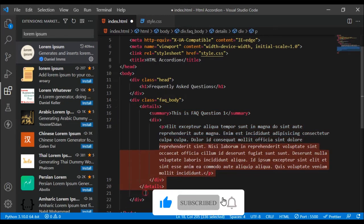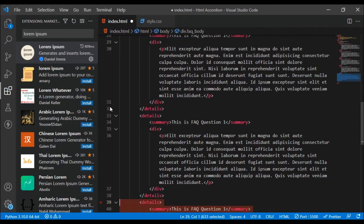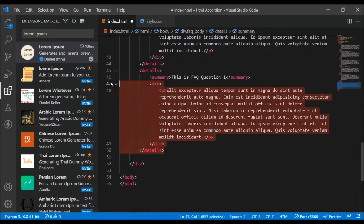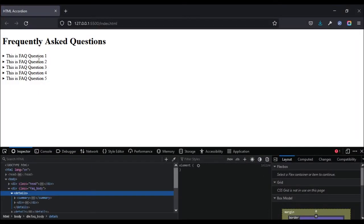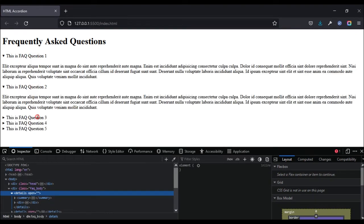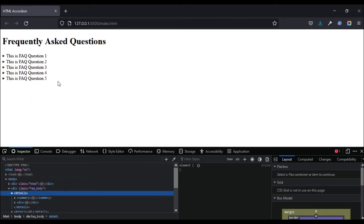I'm going to copy the details block and duplicate it using Shift+Alt and the down arrow — doing that until we have five items total, then change the numbering on each one and remove the last extra element. Let's save and see how it looks. One, two, three — that's looking good! Now let's move on to the second part of this tutorial and add our styling to make it look nice and shiny.